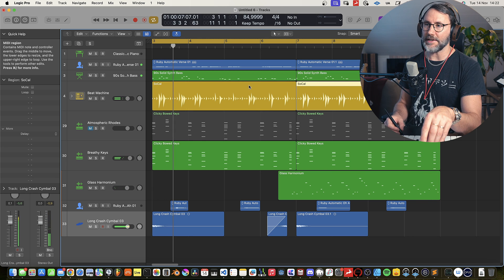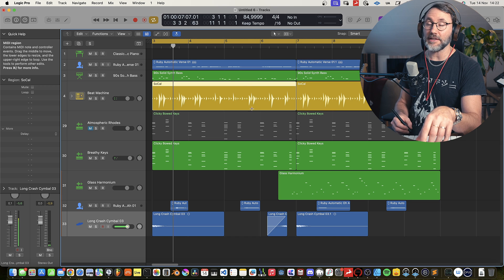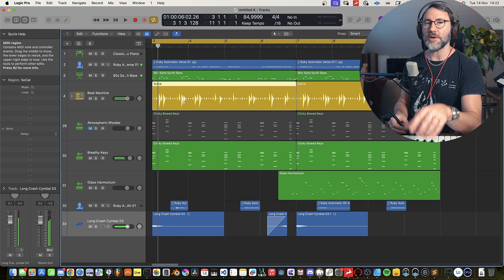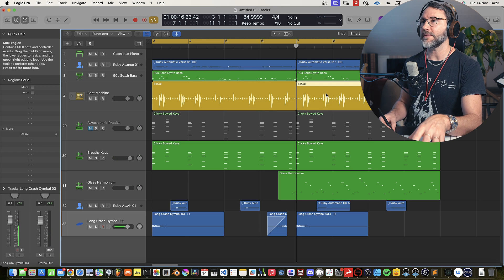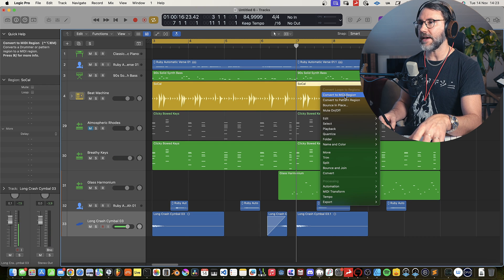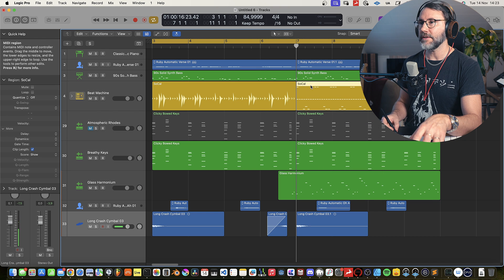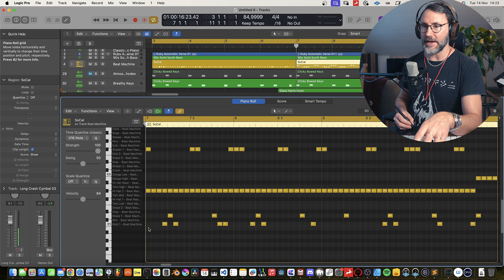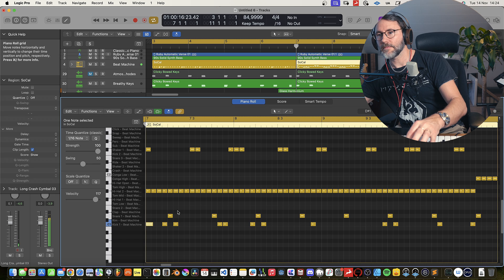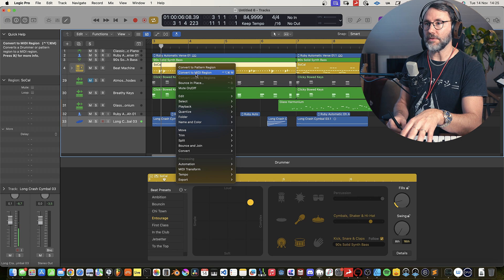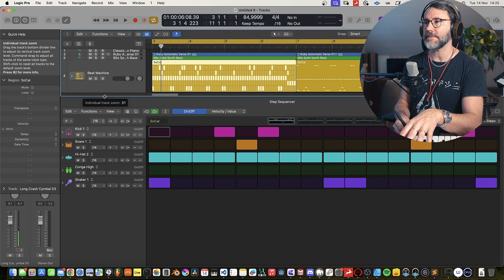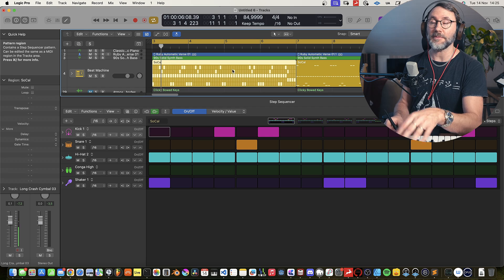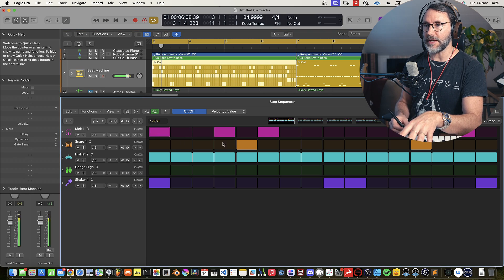I need to add a kick at the very beginning and also the second time. So we can transform this into MIDI clips — right click and Convert to MIDI Region. Now we can go in there and add a little kick. Let's convert this into a pattern region, just for the sake of it, because you can see we can have pattern regions and MIDI regions on the same track. Let's add a kick there.